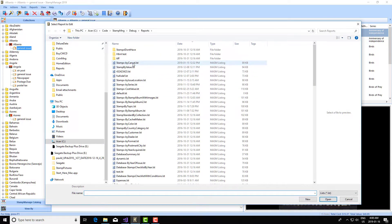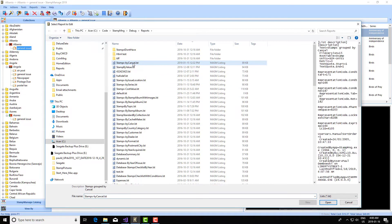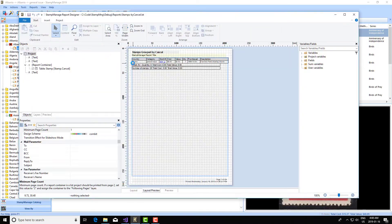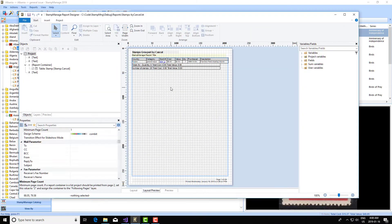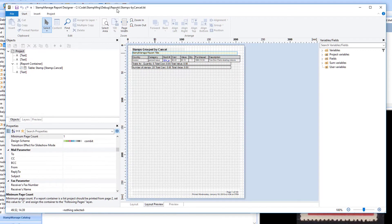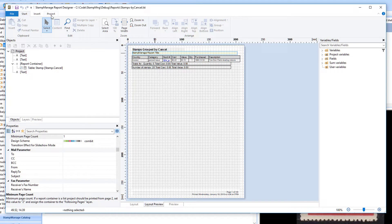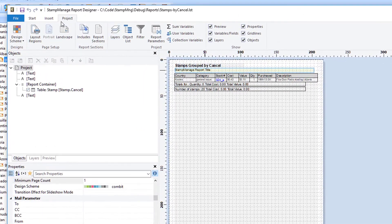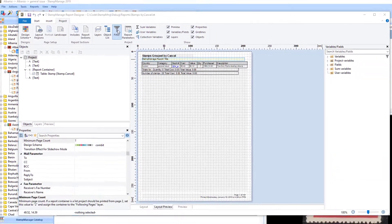What I can do is I can just take an existing report stamps by cancel. To change the stamps that are shown in the report on a global level, what you do is you click project and then filter.